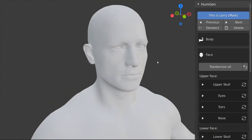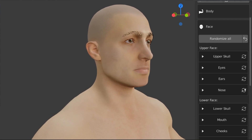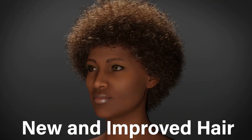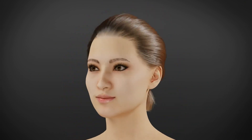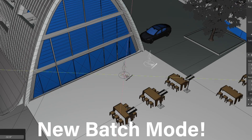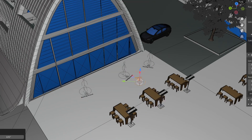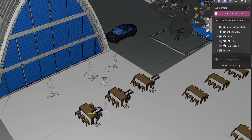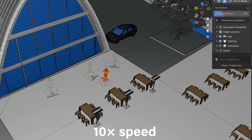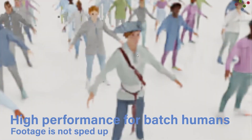Human Generator version 3 was released a few days ago and it brought with it many remarkable improvements. For example, completely new and improved hair that looks more realistic and believable — there are now 30 hairstyle updates and additions in total between new and improved. There is also a new batch mode that allows you to work on multiple characters at the same time, which can be very handy when populating scenes indoors and especially outdoors where you need a lot of people. And the best part is that Human Generator's performance has been improved to handle the sheer number of characters in the scene.